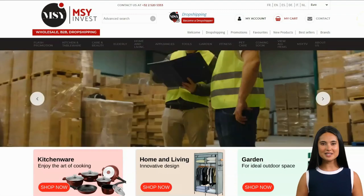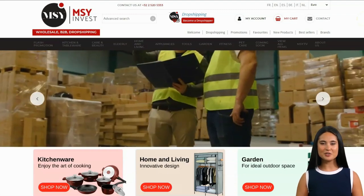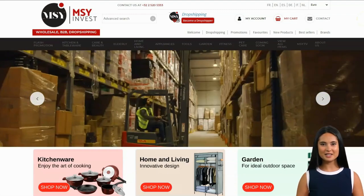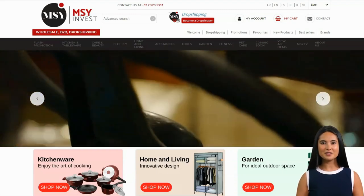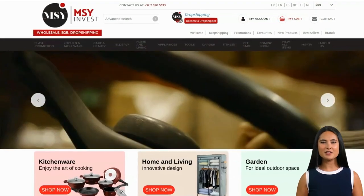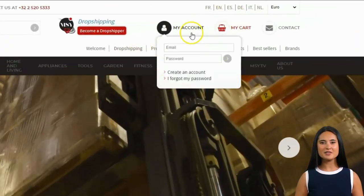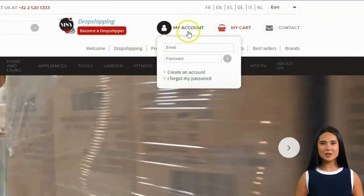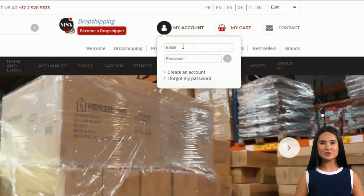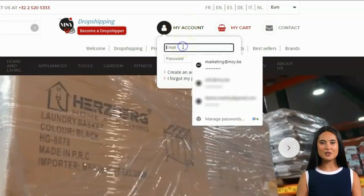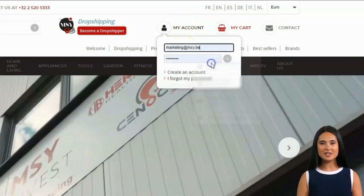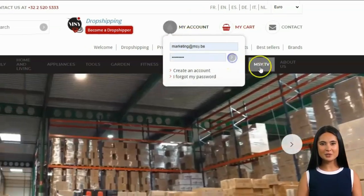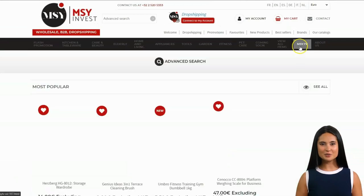The first step is to enter your account on our website, just beside the dropshipping icon. Kindly look for 'My Account' and log in using your email and password. These are your credentials from when you initially created your account with us. If you do not have one, kindly contact our customer service.